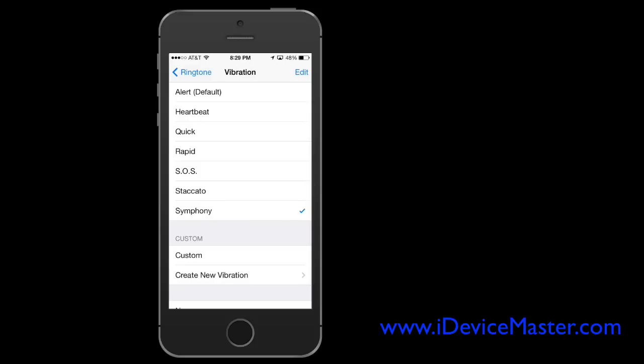And there you can see there's multiple preset vibration settings, so anything from a heartbeat to quick, rapid-fire, SOS, staccato, or symphony.